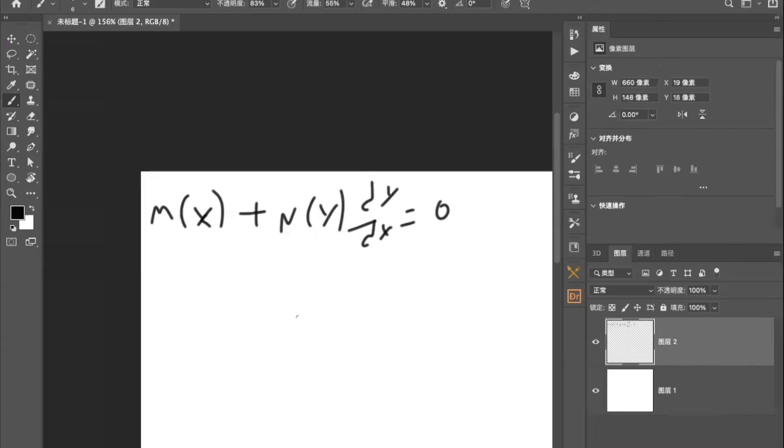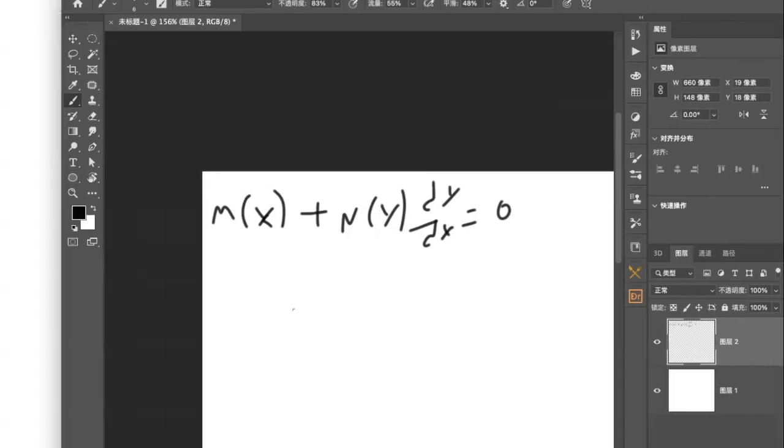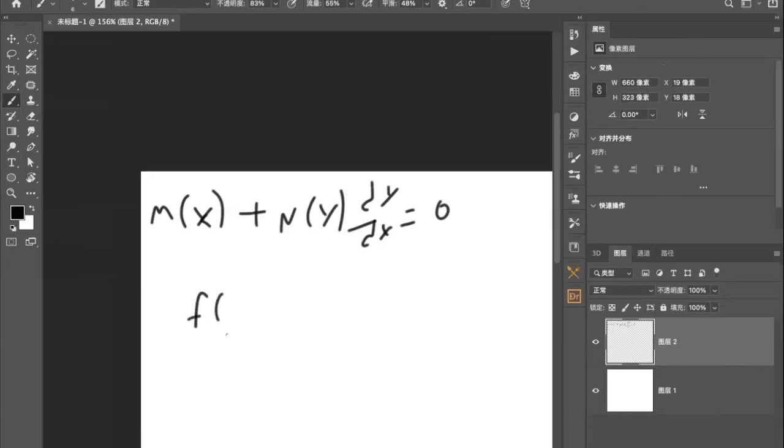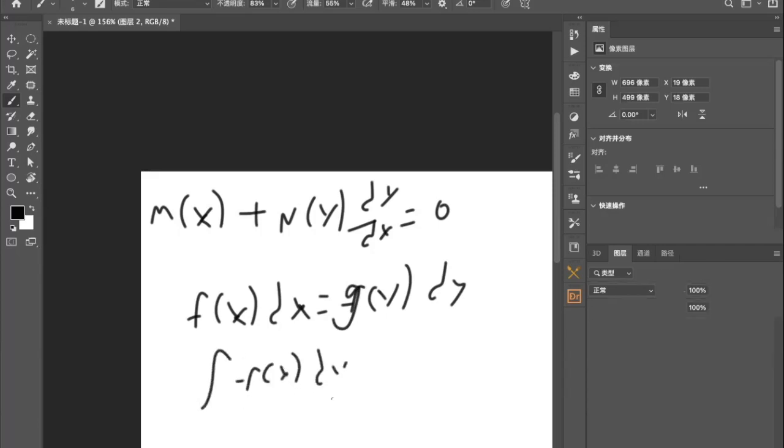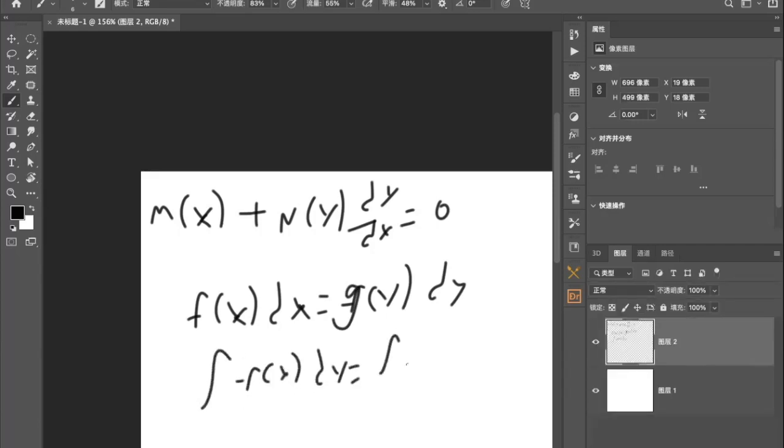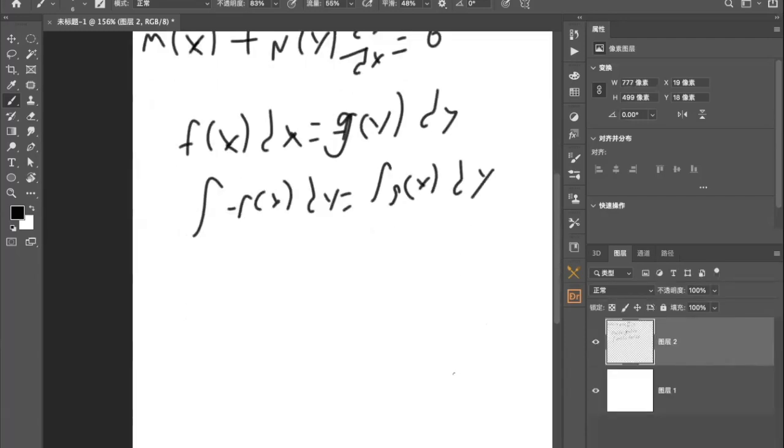So basically, to simplify it, it is saying that if you can separate an equation into f(x) dx equals g(y) dy, then you can integrate both sides. This is a separable differential equation.